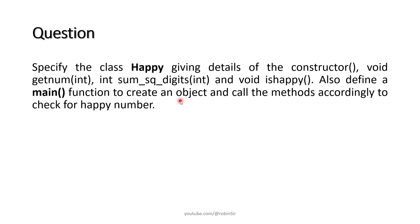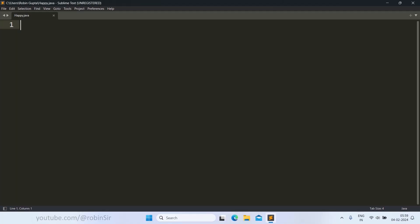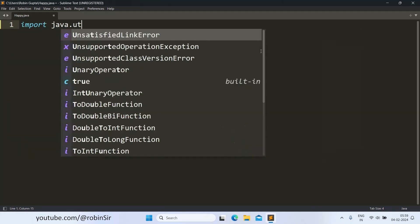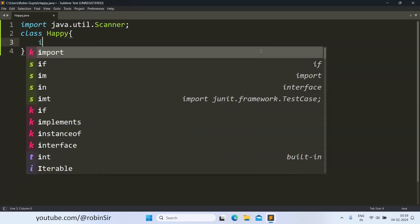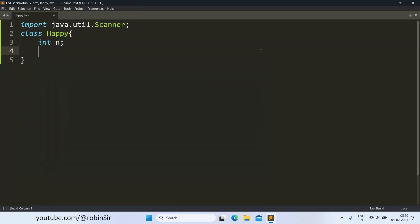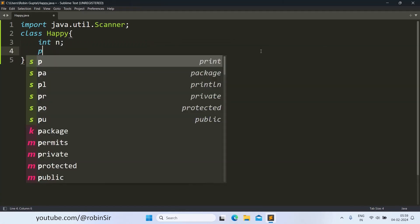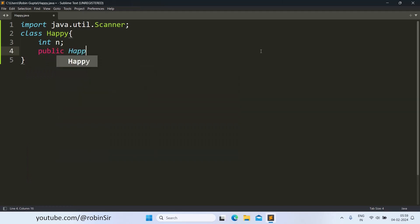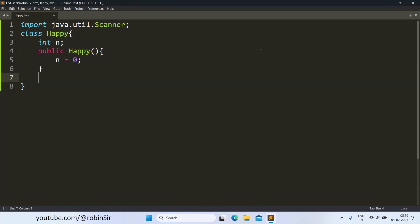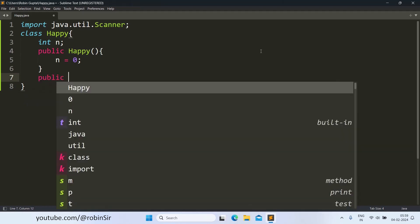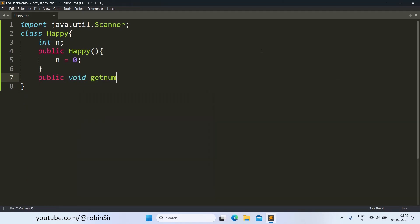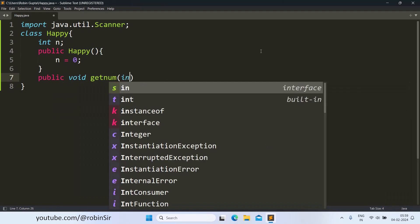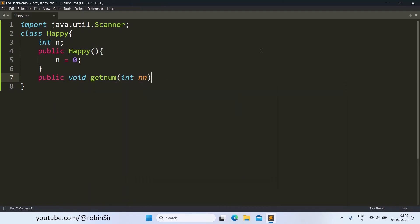Let's start writing the program. I have created a file happy.java. Let's start with the import statement. Then we create the class. We declare the variable n. We create the constructor, the default constructor, where n will be initialized to 0.